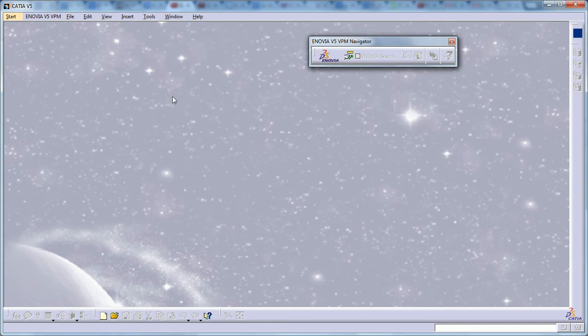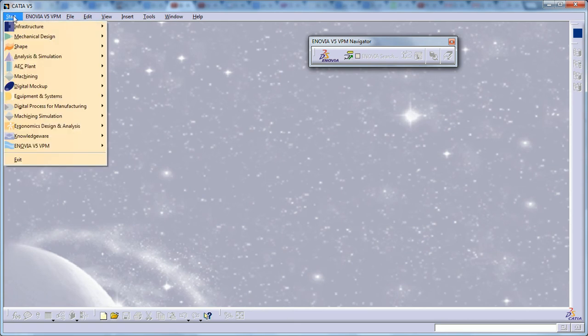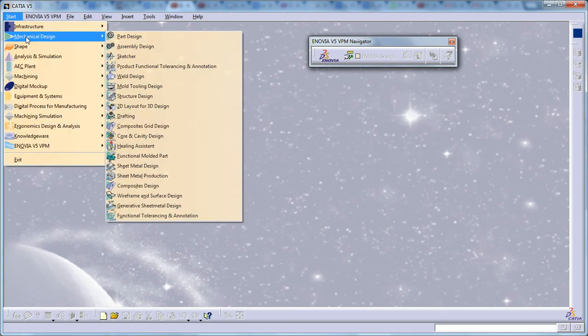Hello, this is Mohammed Shakeel here and I'm going to show you how you can use the sweep with two limits in the surface design in CATIA V5.